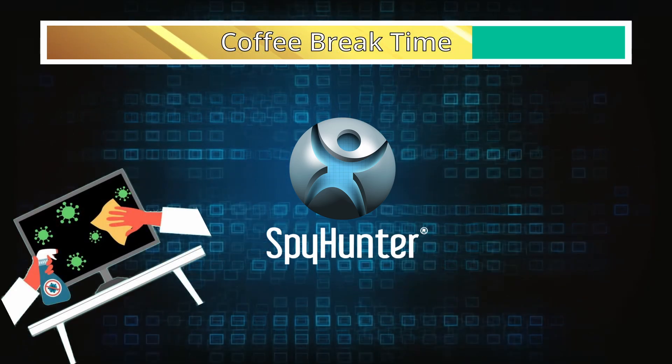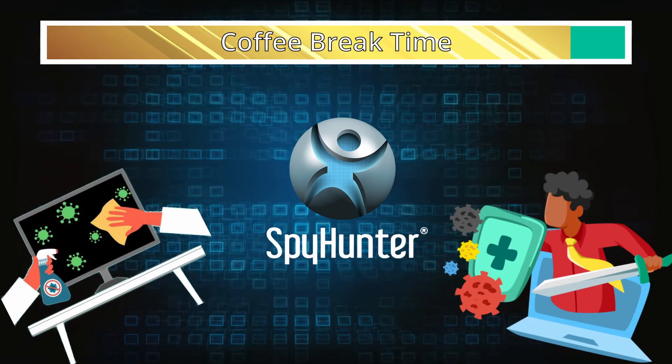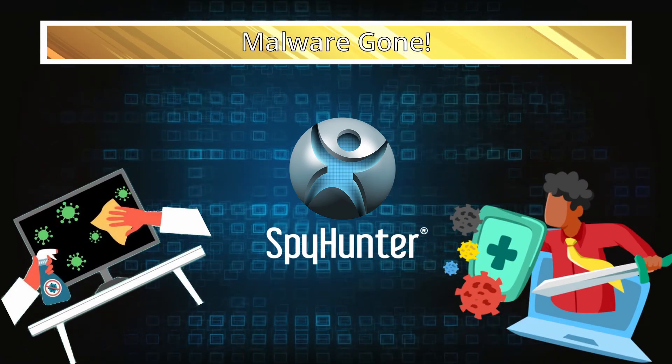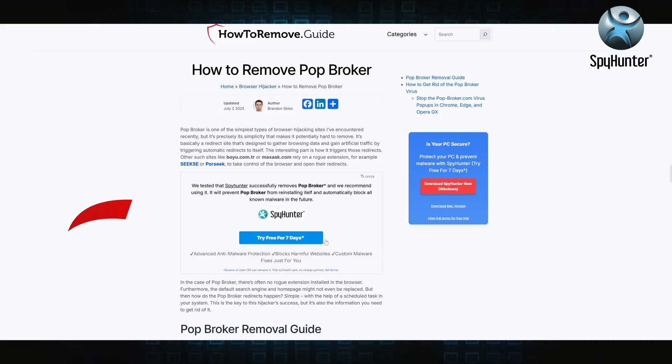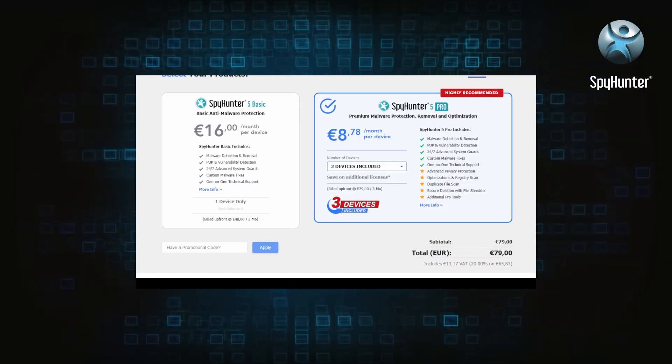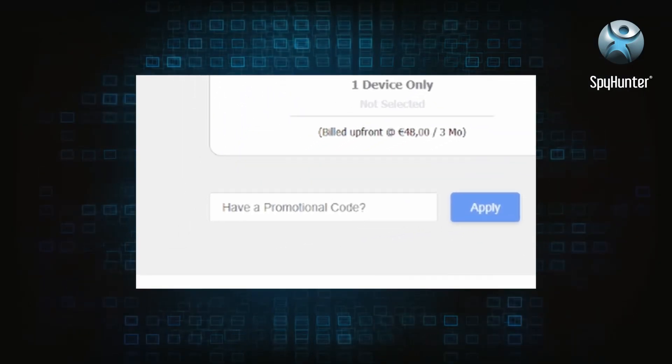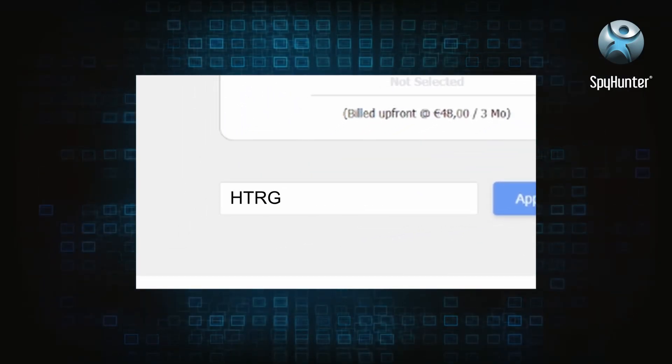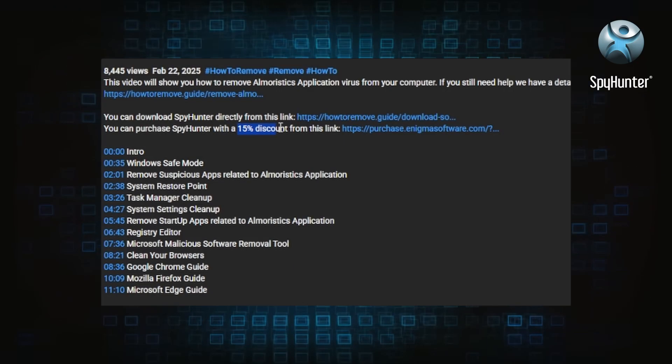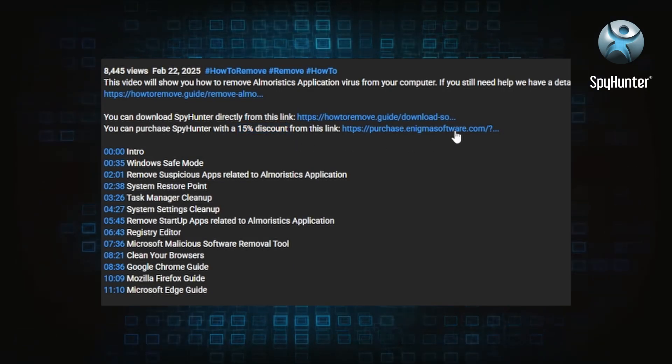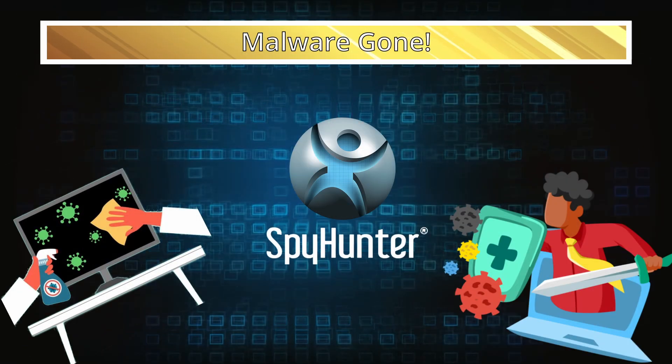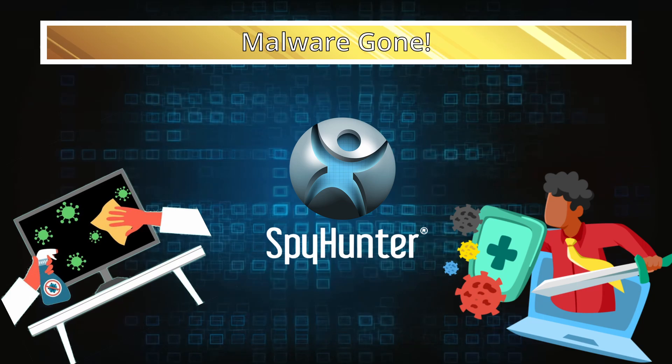You can sign up for a free trial, but if you buy directly you get 15% off with code HTRG15, or by simply clicking the promo link in the description. If you want the future protection, purchasing the tool now to get the discount is definitely worth it.